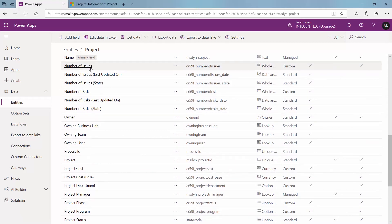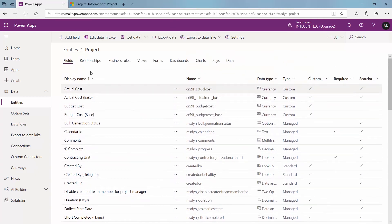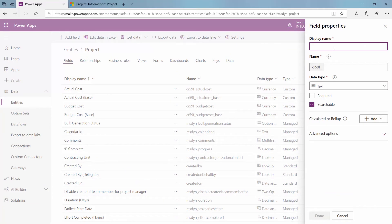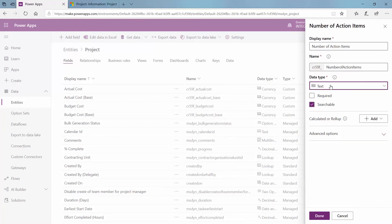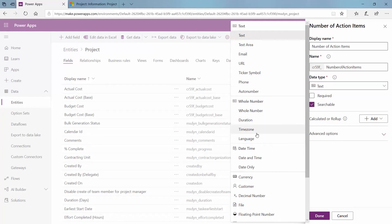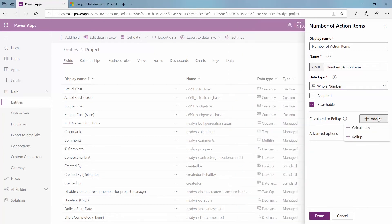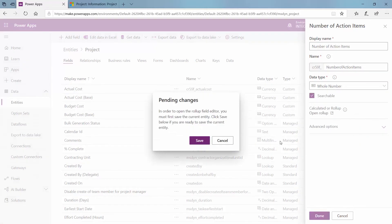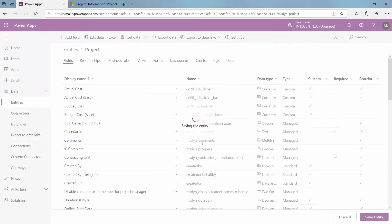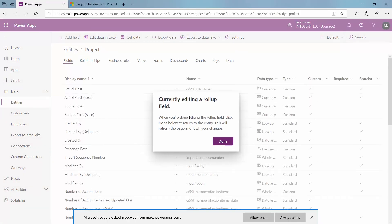It will generate similar to what we had for number of issues and number of risks — it gives me a count and a last updated field. So we're going to go ahead and come here and I am going to add a new field. I'm going to put number of action items, and my data type here is going to be a number. And then my calculator to roll up — I am creating this to be a rolled up value. First I have to save the one I have and then this will generate for me in a separate pop-up box that allows me to configure it.